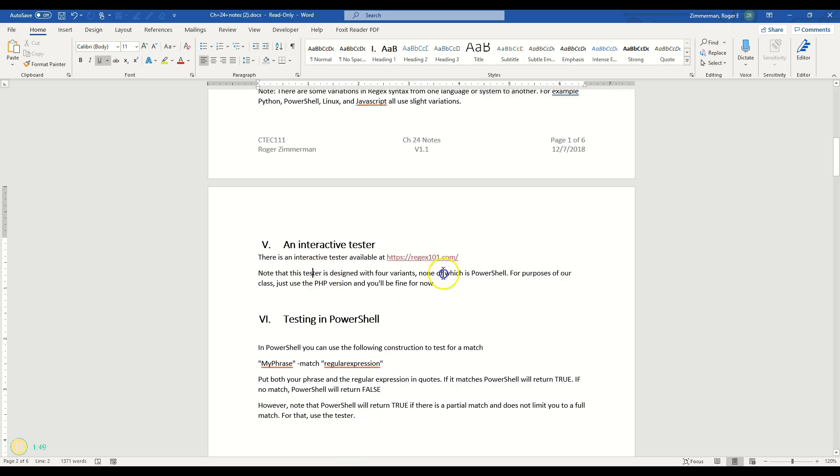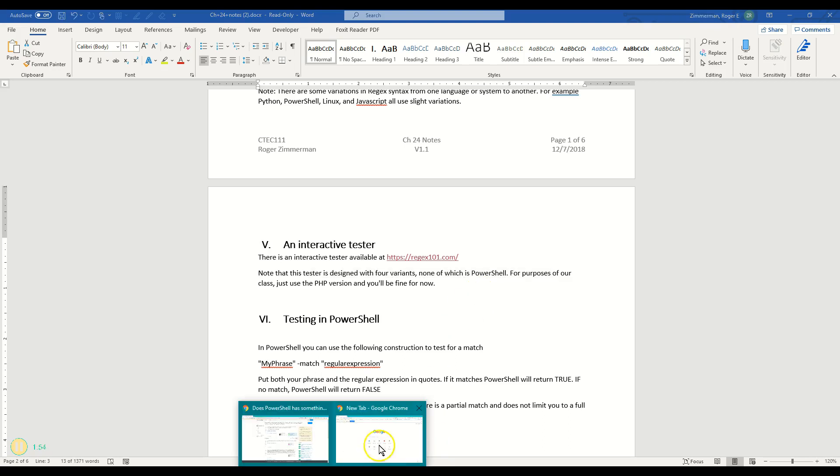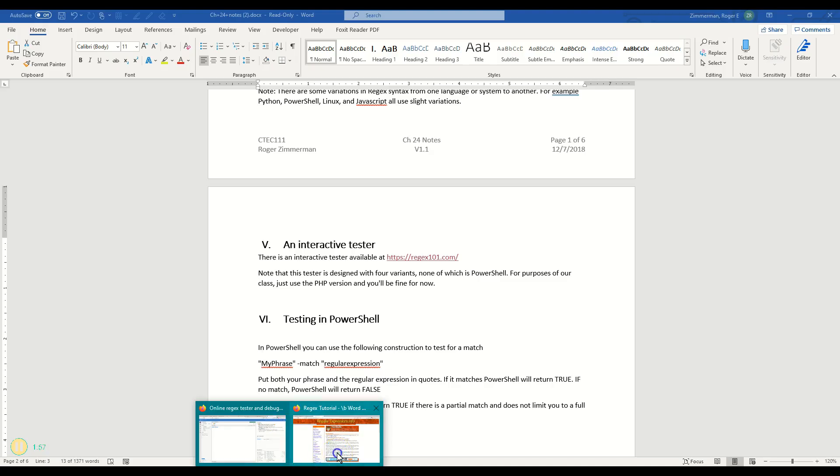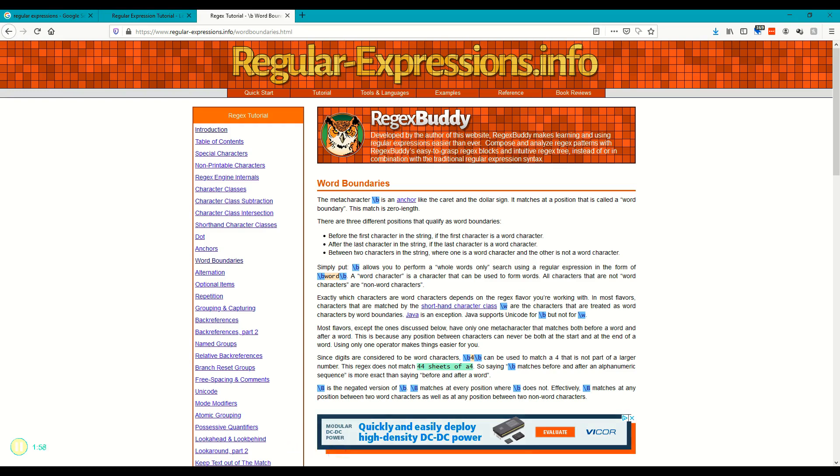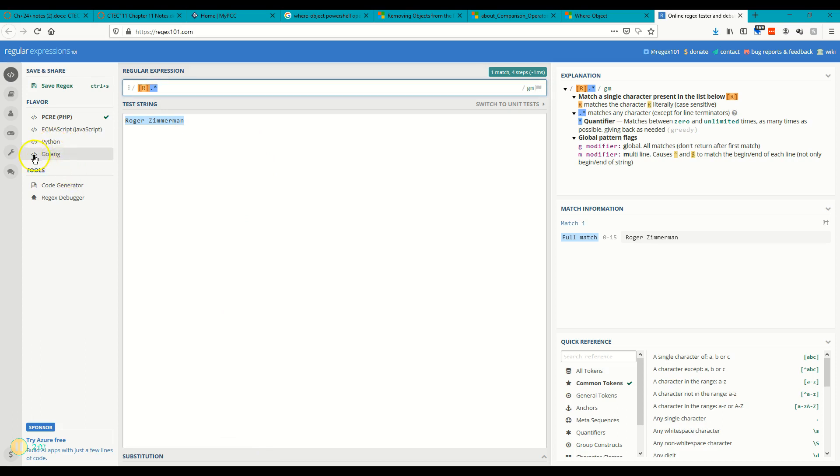Note that tester is designed for four different variants of which PowerShell is not one. So that is a little bit disconcerting. Let's go back here to this. I've got PHP, JavaScript, Python, and Golang, whatever that is. I'm not a coder, so I don't know much about that. But it works pretty well with the PowerShell ones and so we use it in here.